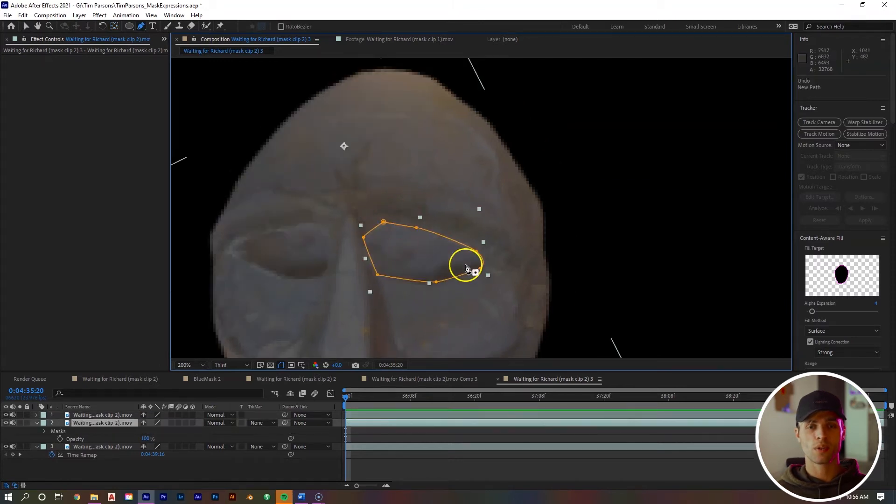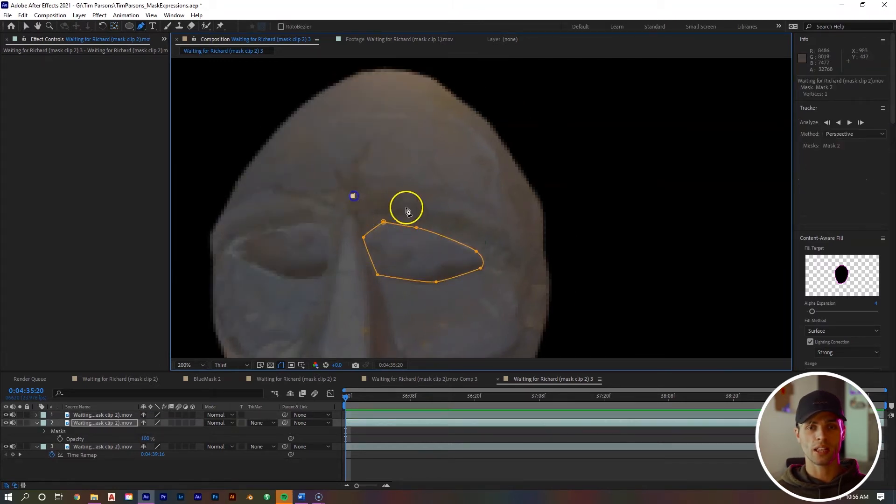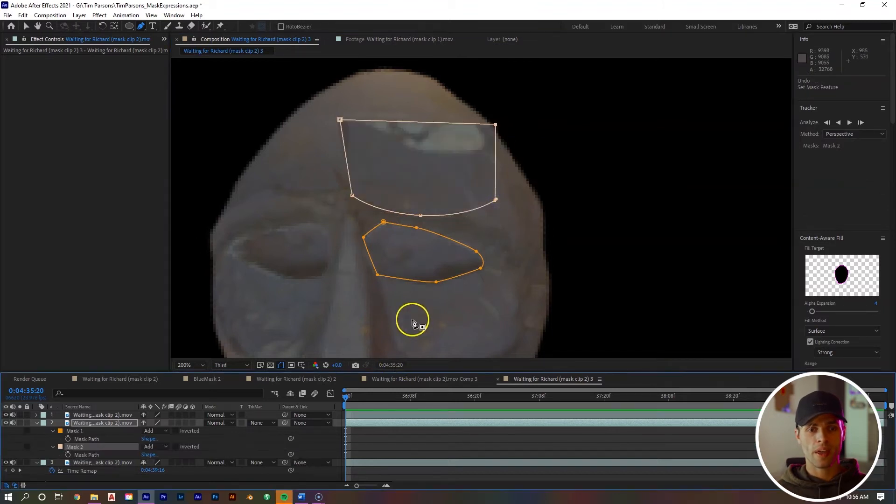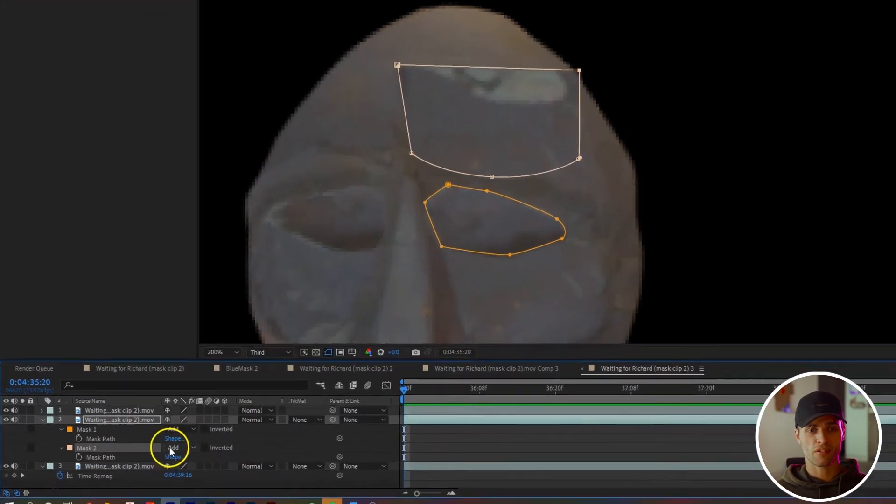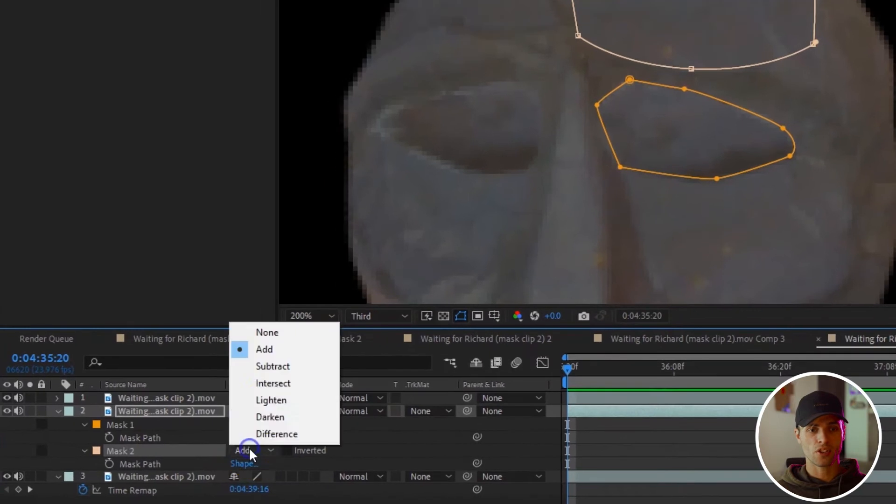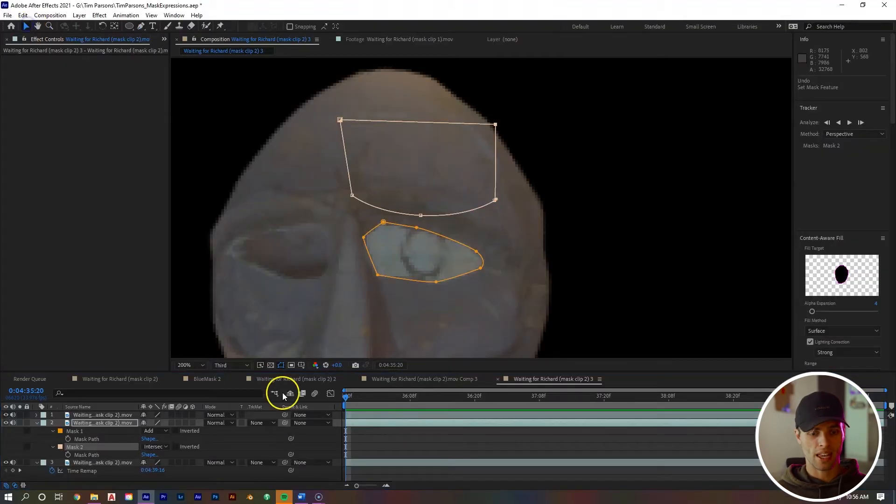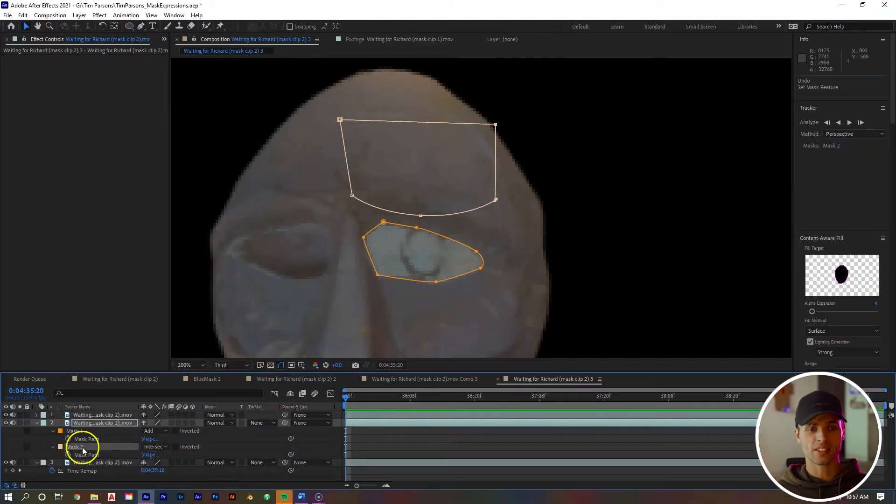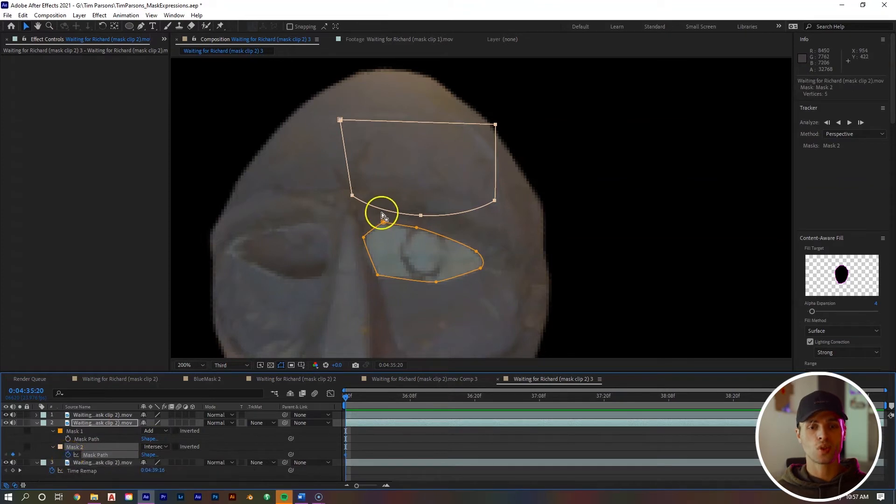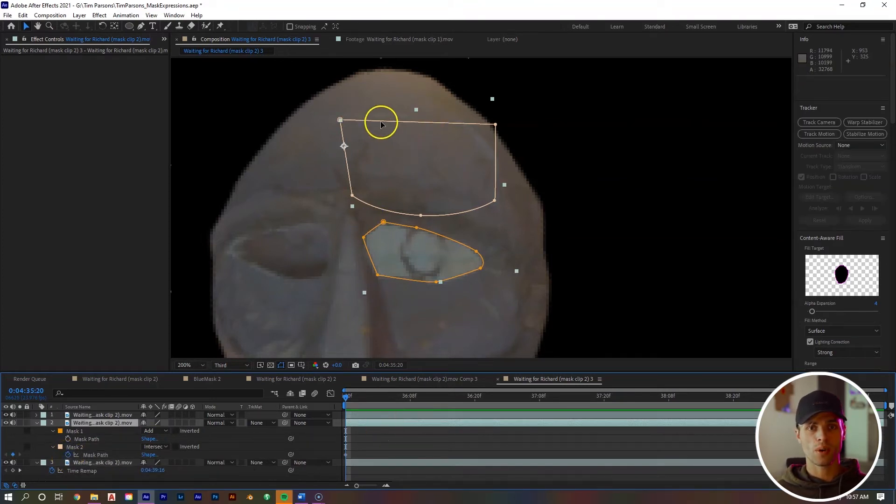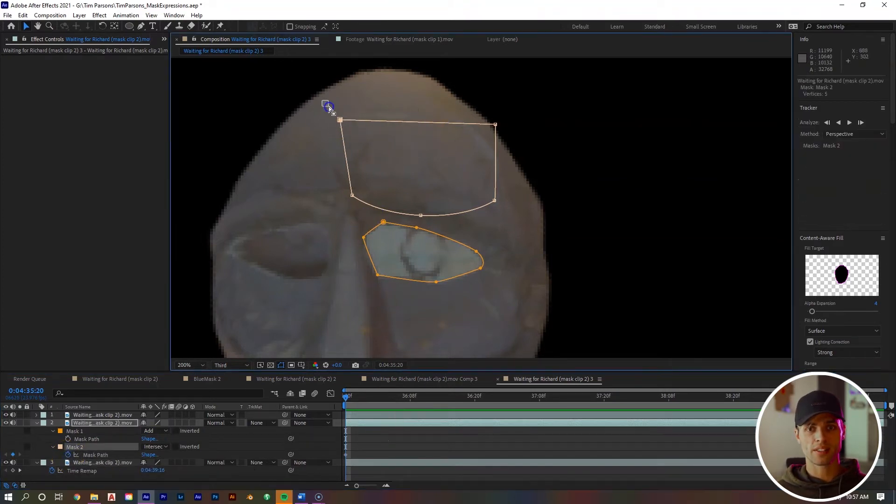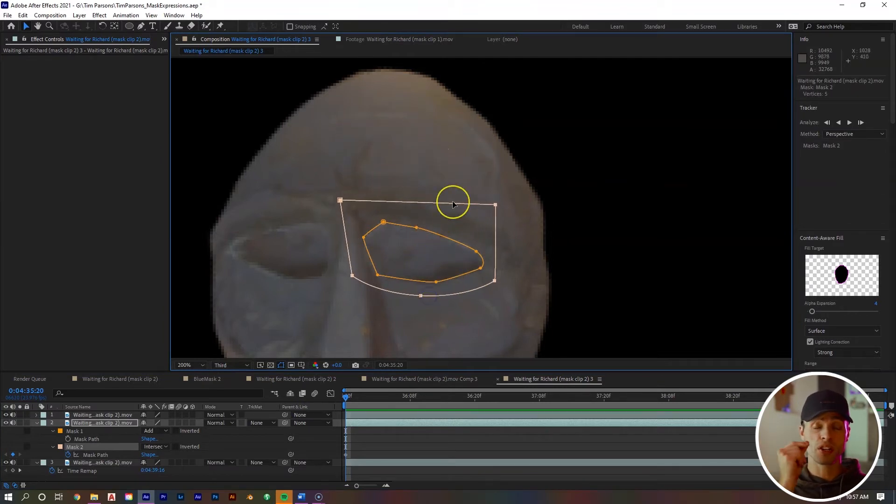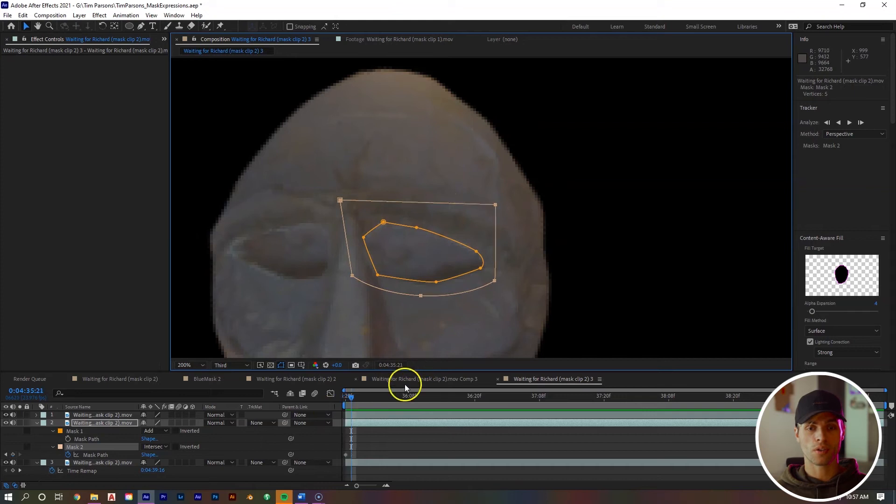With this right eye, we want to create a little square shaped mask above it with the bottom being slightly curved. With that mask, change it from add to intersect and hit M on the keyboard and click the stopwatch on the mask path to create a keyframe. With this first keyframe, we can drag the mask down. We're going to have it start with it shut and then just open up slowly. Go three to four frames ahead, take the mask and drag it up.